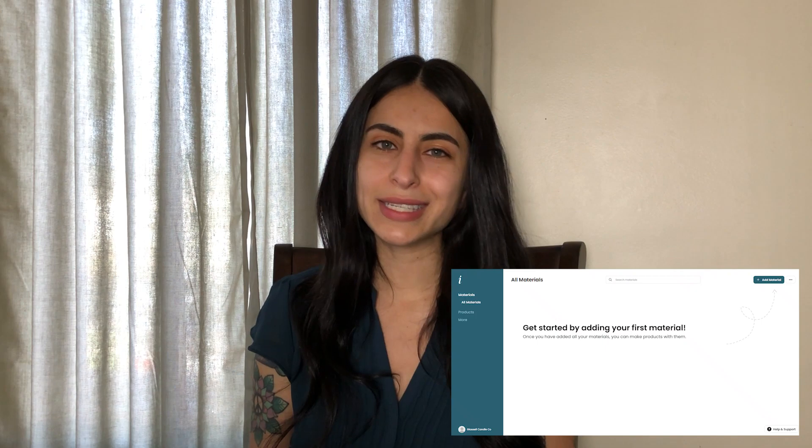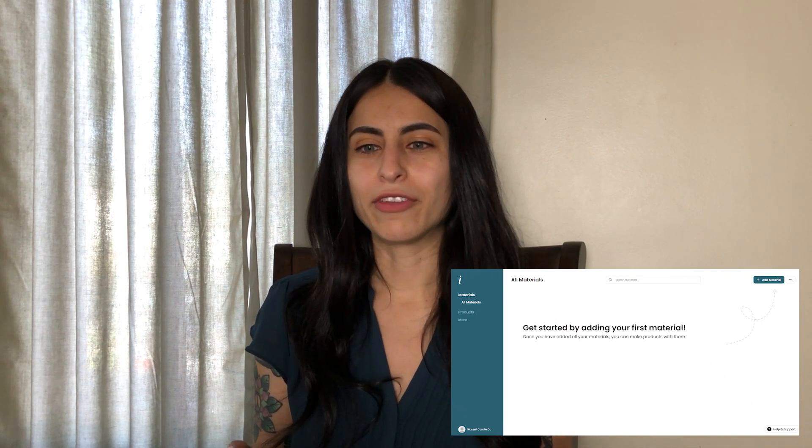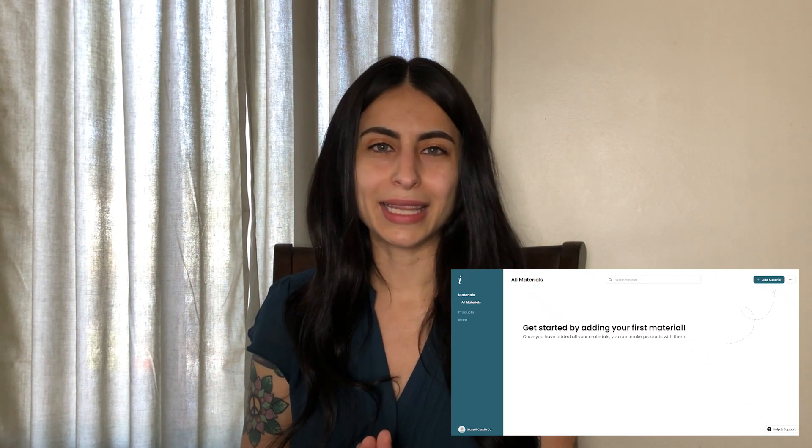Let's start with the website. When you get on it, it is a super sleek looking, very aesthetically pleasing platform, which I love. On the left hand column you'll see materials, products, and more. You're gonna want to start off with entering materials. I went through all my raw materials and made a note on my iPhone of how much I have of each, and then went to my laptop and entered all my raw materials into the software.